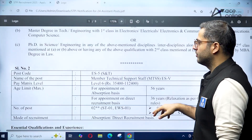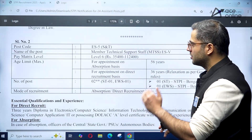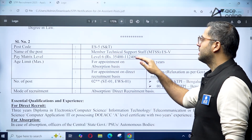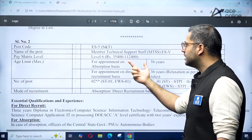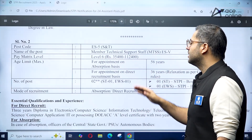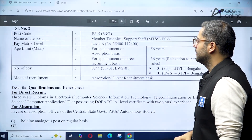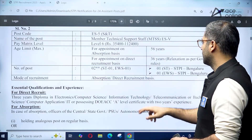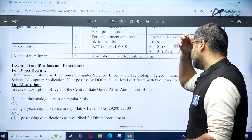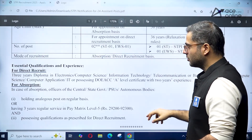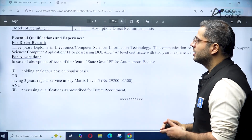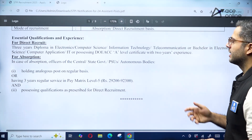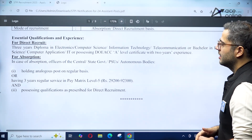The second post code is ES5, which is the Member Technical Staff position. The pay level is Level 6 — 35,400 rupees to 1,12,400 rupees. The number of positions is two, and the mode of recruitment is direct recruitment or absorption. For direct recruitment, you need a three-year diploma in Computer Science, Electronics, Information Technology, or Telecommunication, or a B.Tech degree.